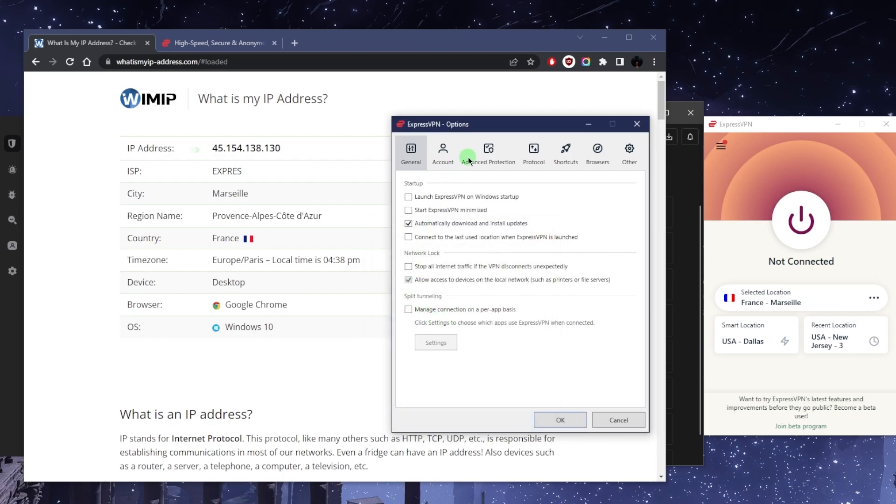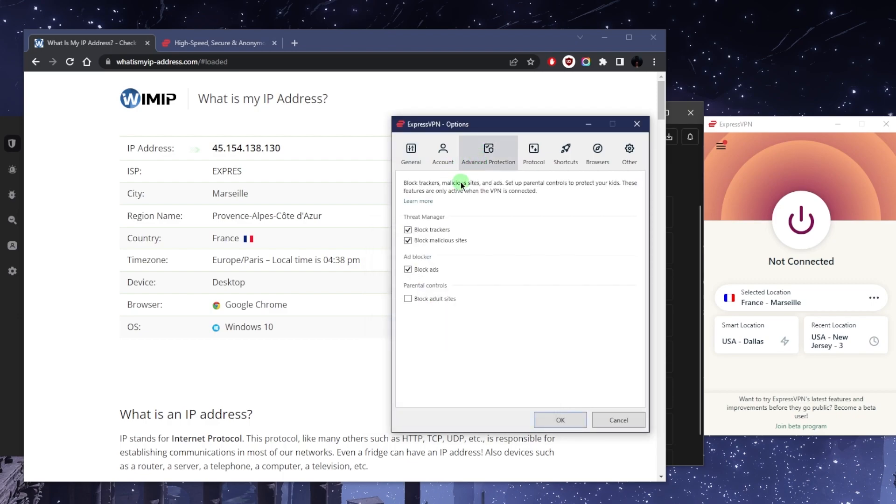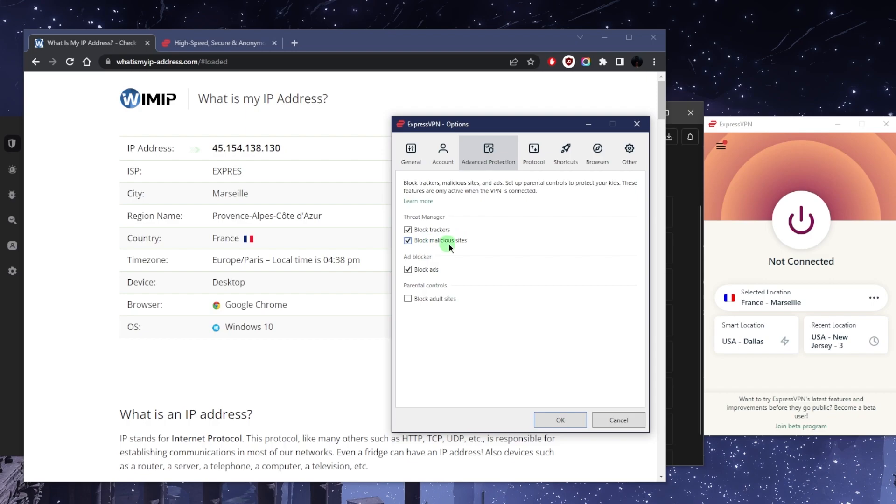Now here we have advanced protection, which is a recent feature that was added in ExpressVPN. This is pretty self-explanatory to most people. You can also use it as a simple form of parental control. So if you'd like to block adult sites you can do that. You can also block ads, trackers, and malicious sites.